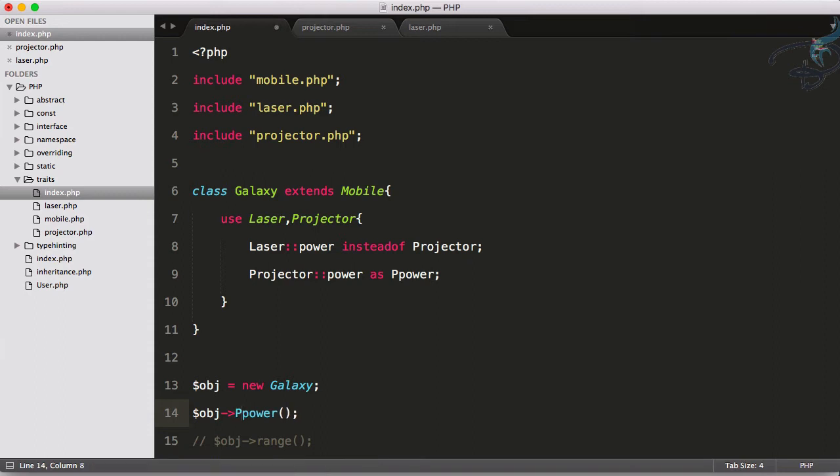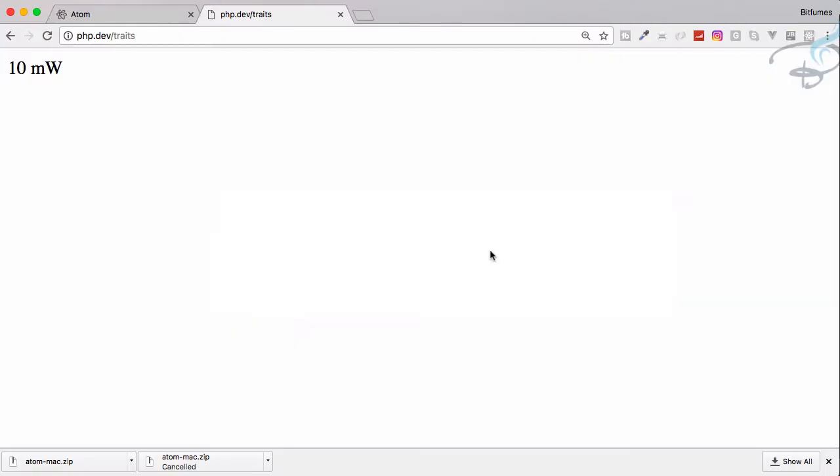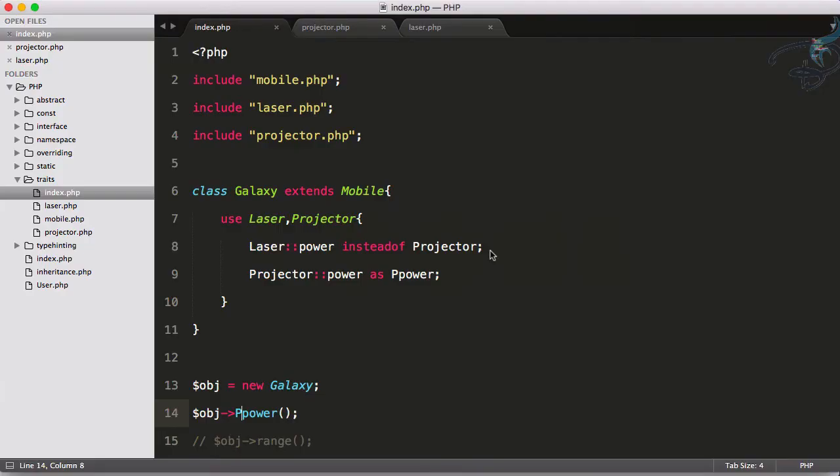If I now go and add P power for echoing out, then I will get I am a power of projector. So this is good.